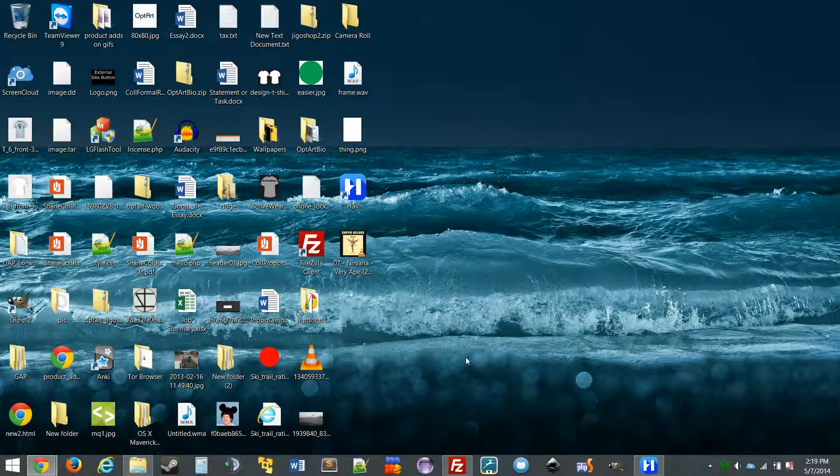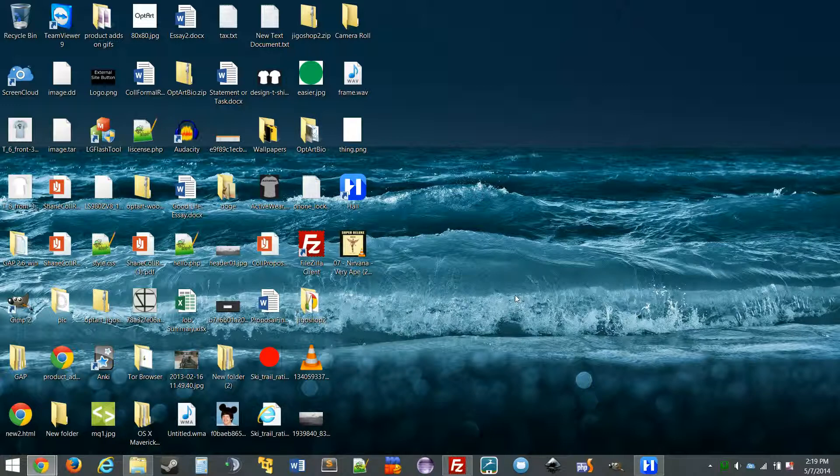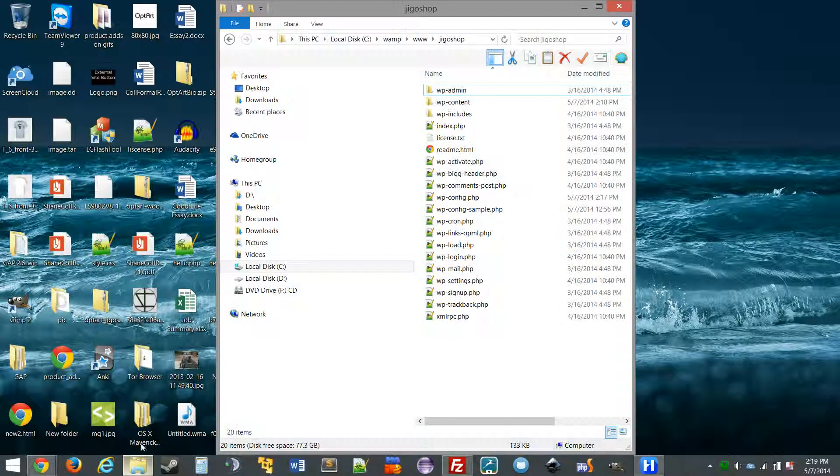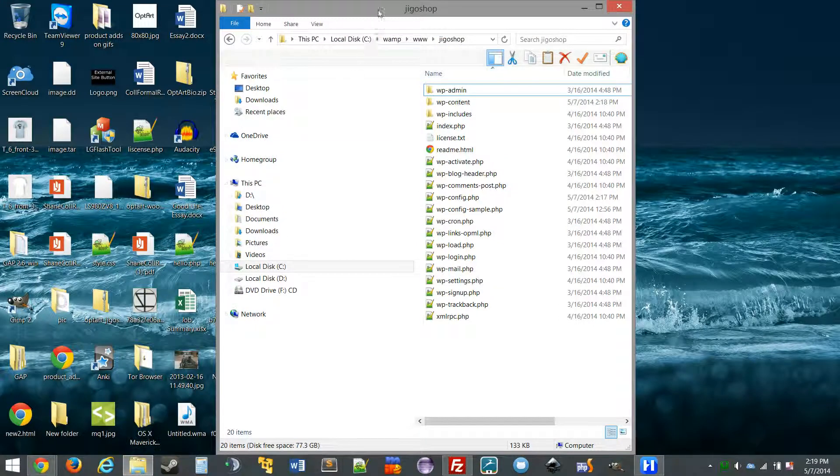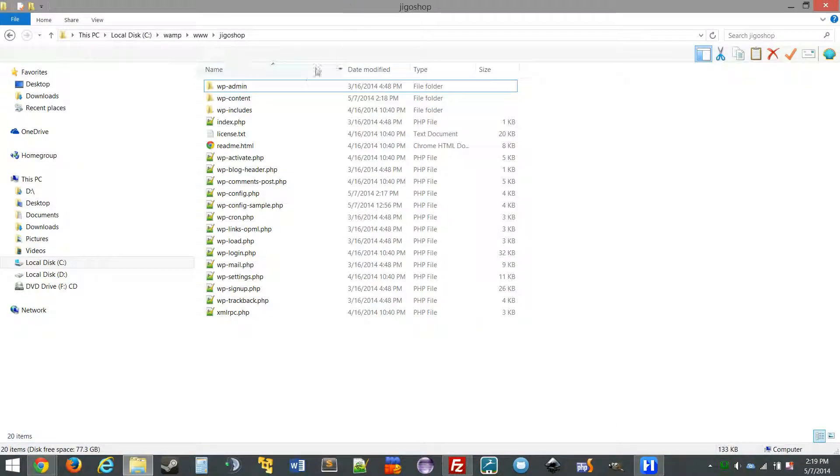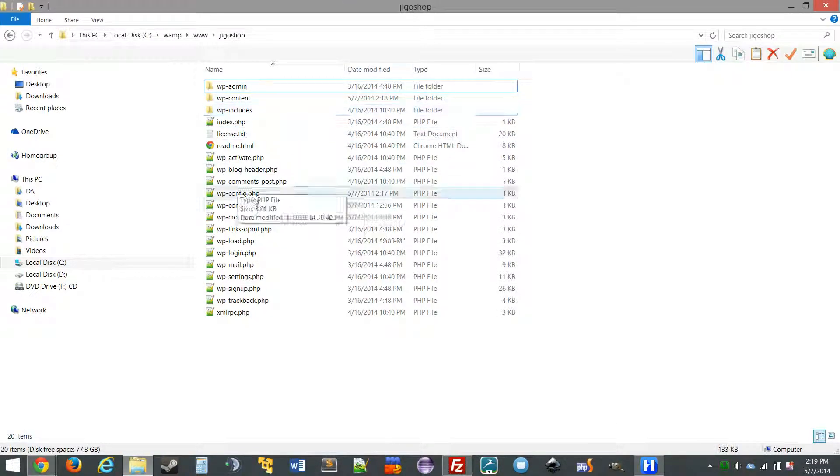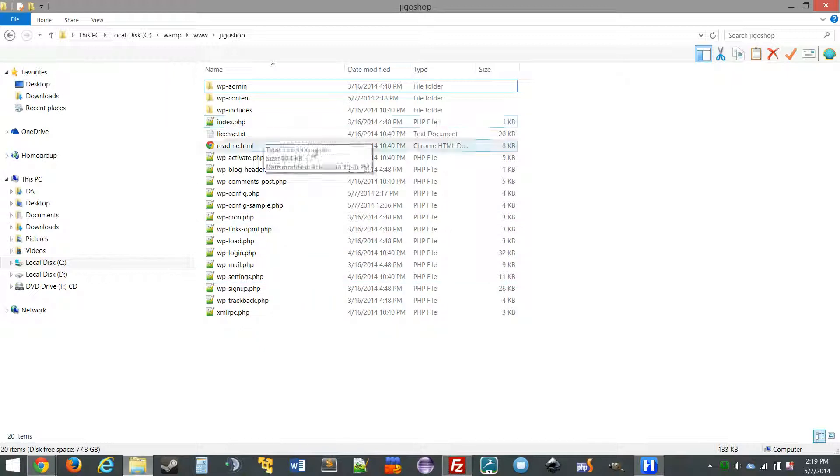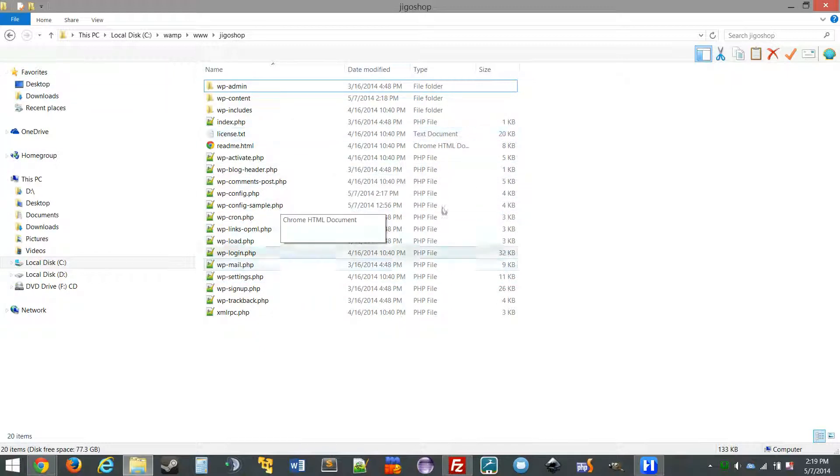So the first thing you're going to want to do to initiate this process is I'll show you how to navigate into your site, your site's file system. I have a local site set up here so yours will be on FTP.